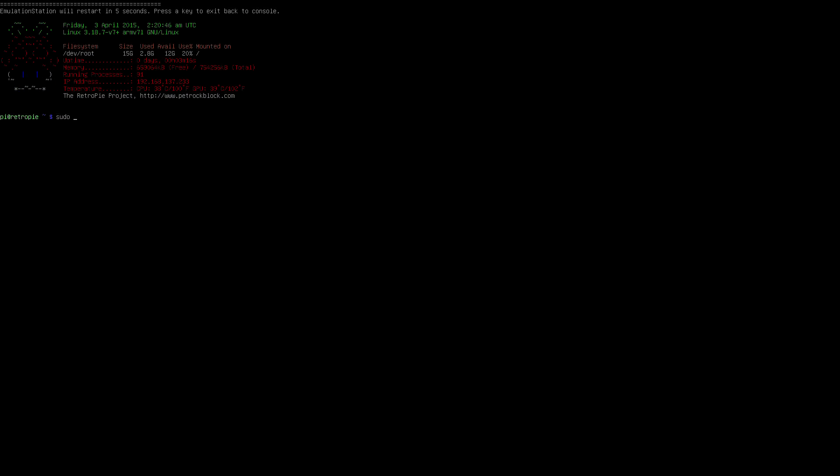First of all, connect to your Pi either via SSH or a keyboard and access the terminal. We will first create a directory for our Limelight installation and change the permissions so we don't have any issues during install. The command we need for this is sudo mkdir /home/pi/limelight. And then sudo chown -r pi:pi /home/pi/limelight. These are shown on screen and also in the description below.